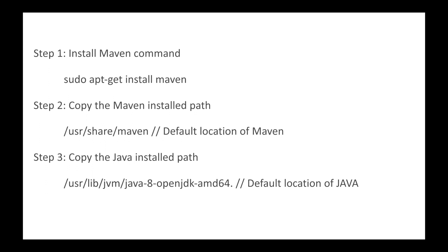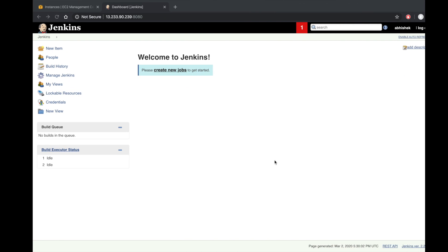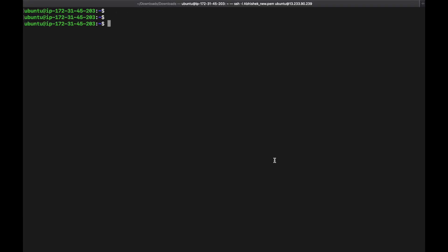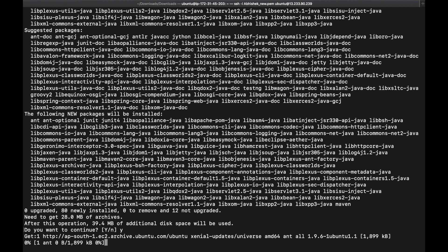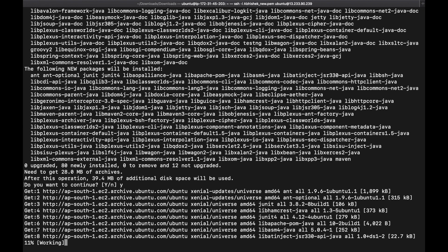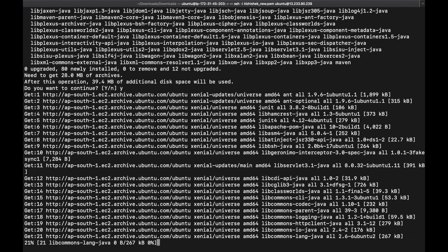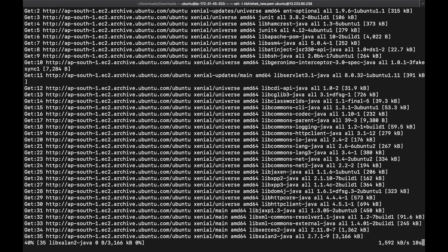Let's start the installation of Maven. I'm already logged in to my Ubuntu server. The command is: sudo apt-get install maven. Once you enter it, it will ask do you want to continue — type yes. It will download all the libraries required for Maven.